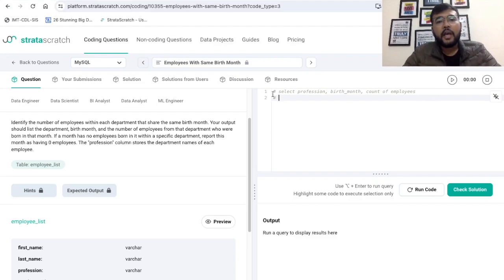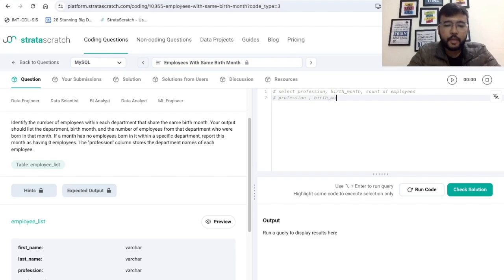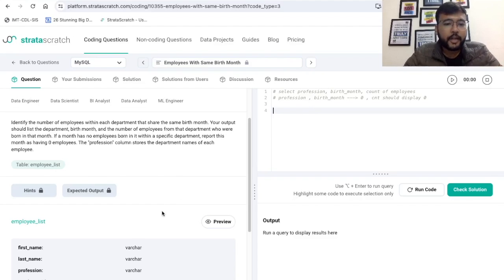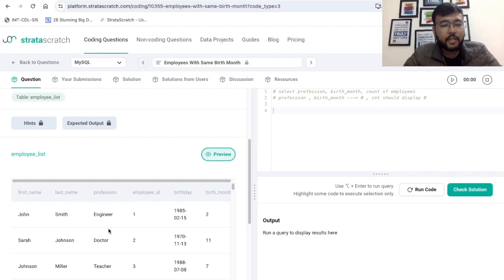For example, if for a particular month and a particular department there is no employee born, then we have to print zero. Now let's take a preview of the dataset that is available to us. We have one dataset by the name employee_list. Here we have these columns: first name, last name, profession, employment ID, birthday, and birth month.